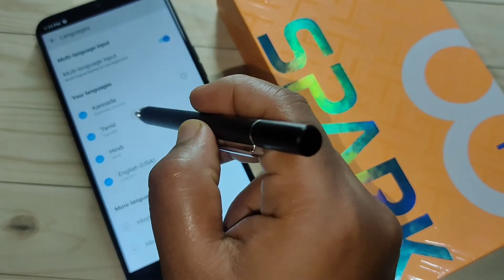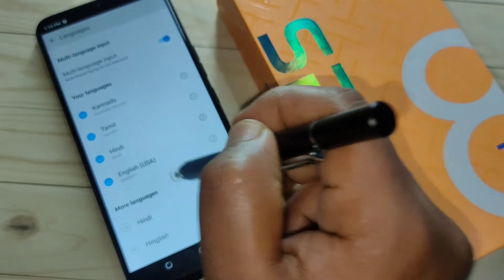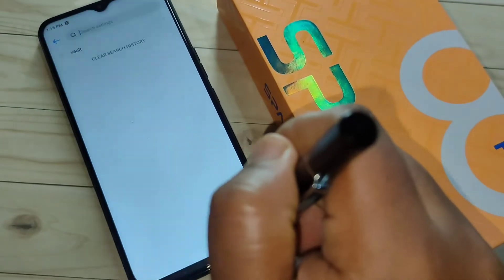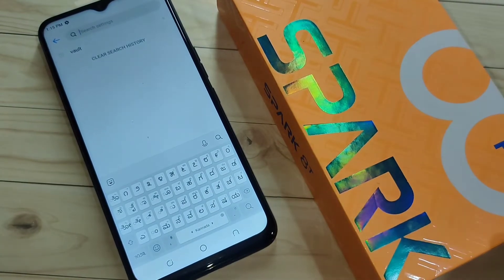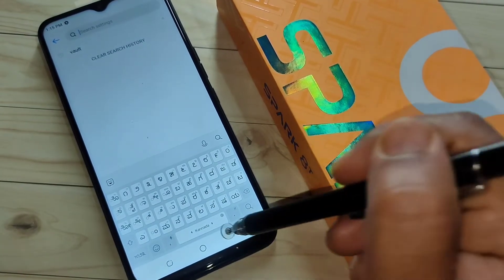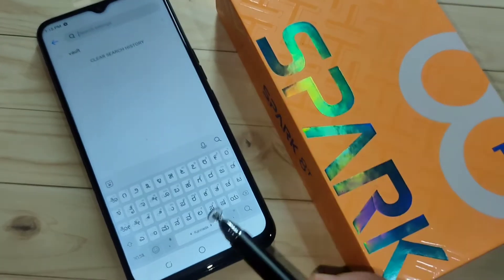Now you can see four languages have been added — Kannada, Tamil, Hindi, and English. Now I will show you how to switch between the added languages.